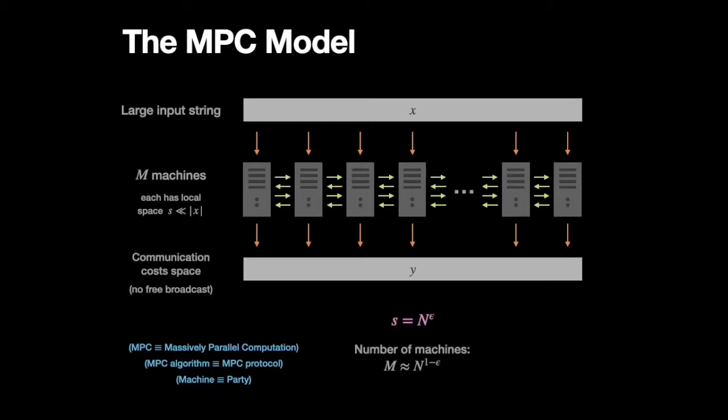So I'll go into more detail about this model in the full version of the talk. But two details I wanted to mention here are that first, the local space of each machine is limited to be n to the epsilon, where n is the size of the input, and epsilon is a small constant.